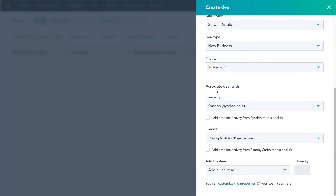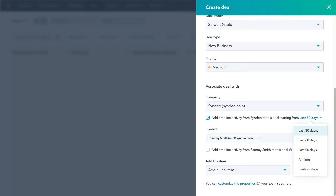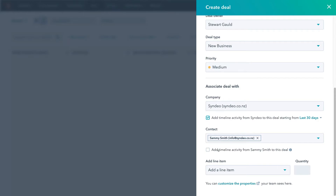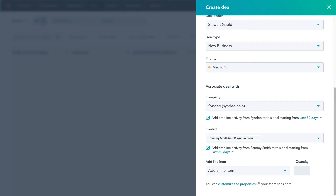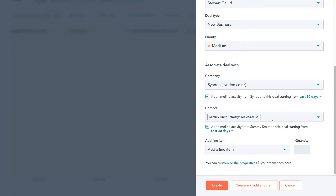If we scroll down, we can associate the deal with a company — this is the company associated with this deal. We can also add timeline activity from Sindio to this deal, which is activity of this company that you've had interactions with. It could be notes, calls, or meetings — you'll be able to see that activity over the last 30 days. We can see the activity of this business on our deal and change the timeframe if we like. We'll keep 30 days selected. Then down to Contact, we want to associate this deal with a company and a contact — the manager of this company — so we're going to be dealing with this contact.